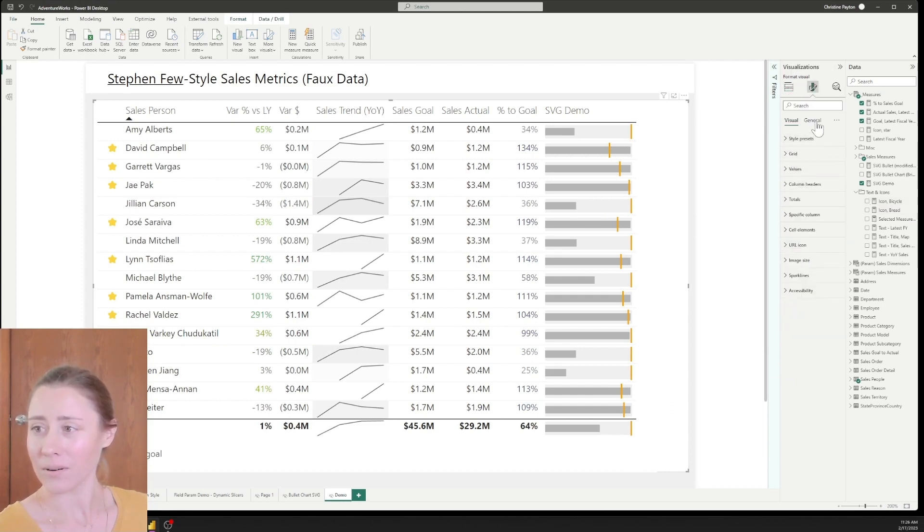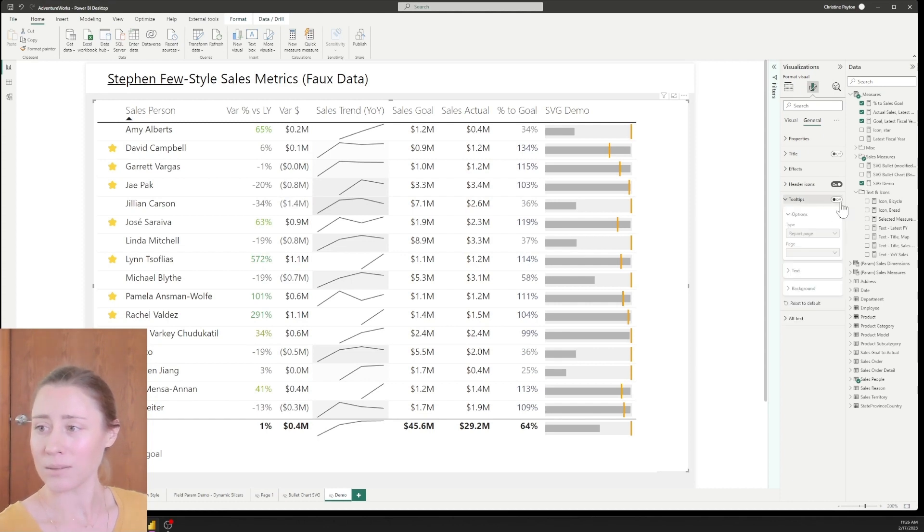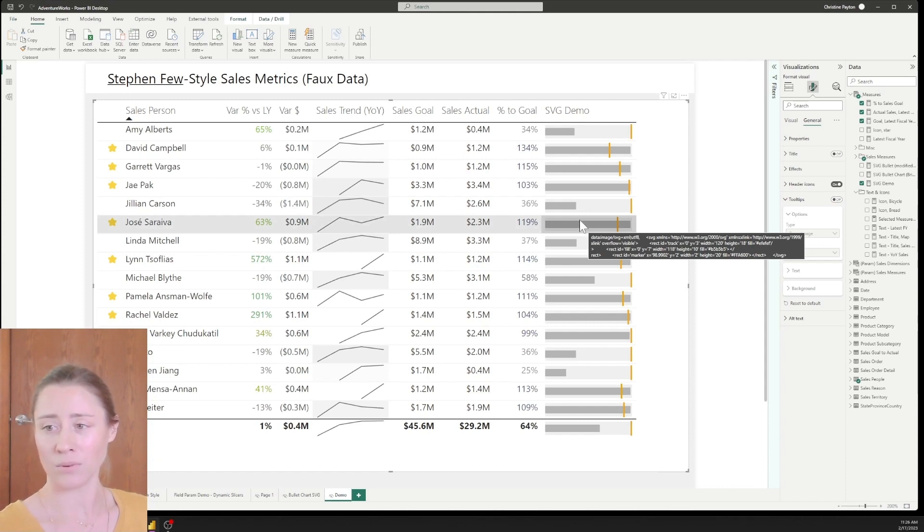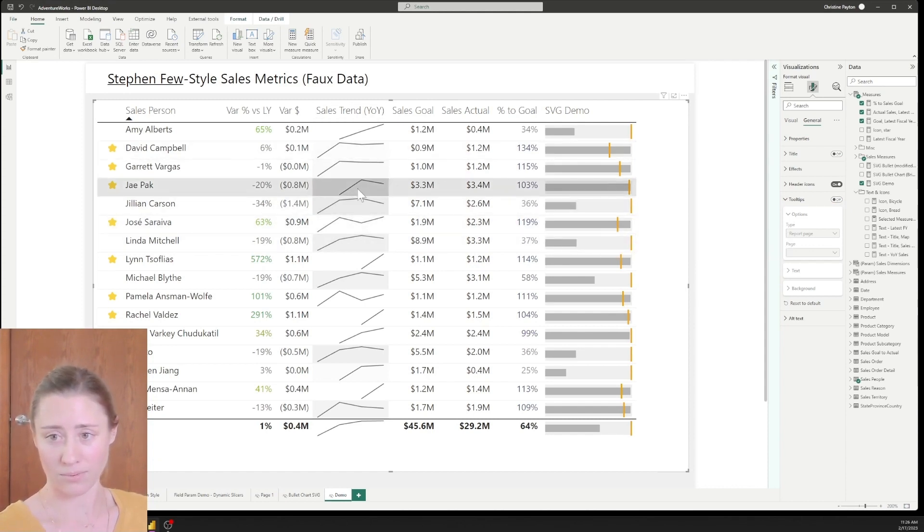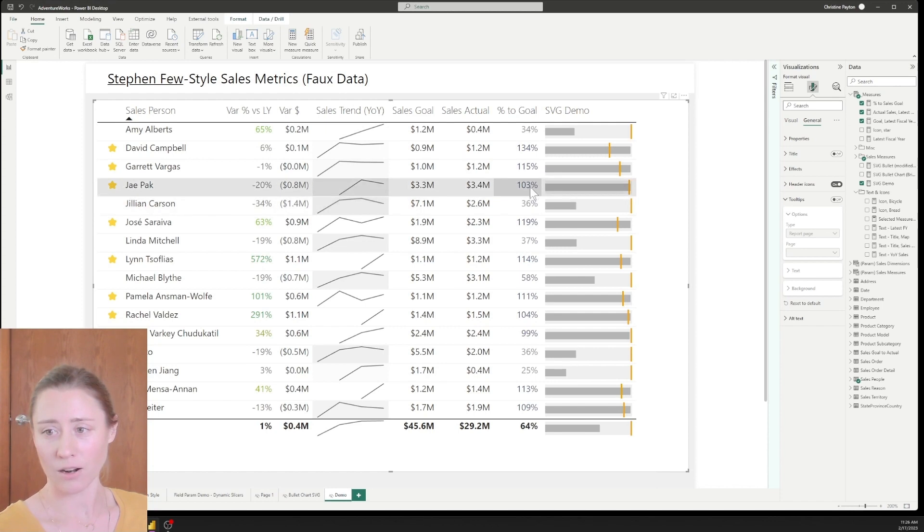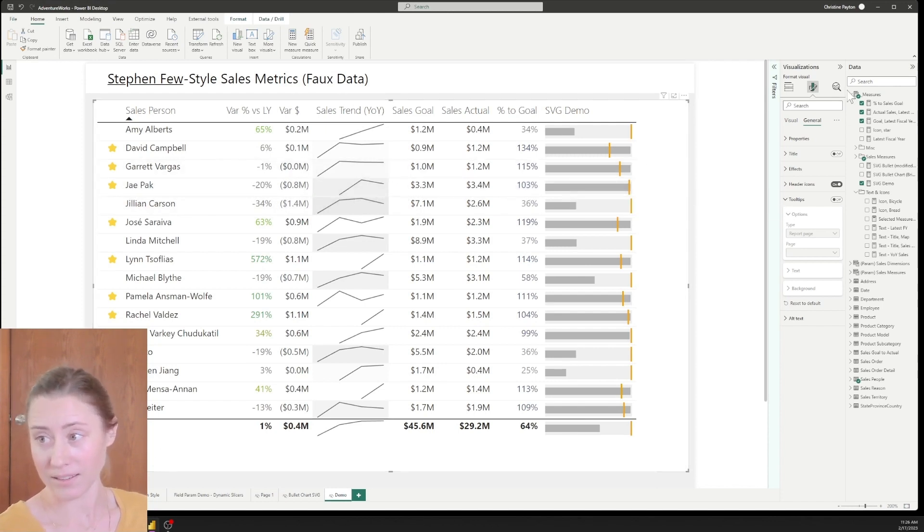So what you could do is make a custom tooltip that uses one of your report pages as the tooltip visual. I don't super love that on tables because it'll show the same thing no matter what column you're hovering over. But it does get around that.